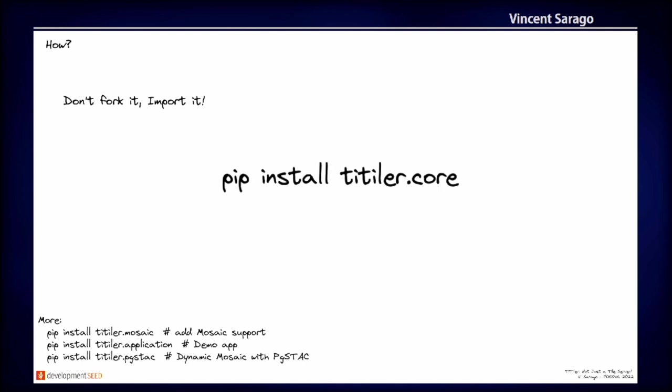So there are multiple Titiler modules. So there is the core, which has all of the building blocks for building your API. We have Titiler mosaic, which adds support for mosaics. We have the Titiler application, which is the demo application that has support for cloud optimization, support for stack, and support for mosaics, and which is production-ready. You can just pip install Titiler application, and you can almost launch your own server with all the features that you need. And there is another one called Titiler PGStack, which is linking the PGStack database, the stack metadata database, to create dynamic mosaics directly from that.